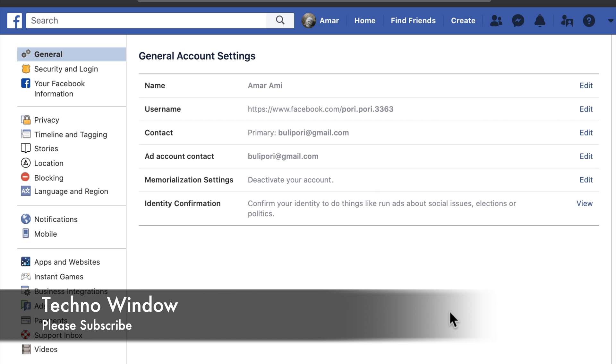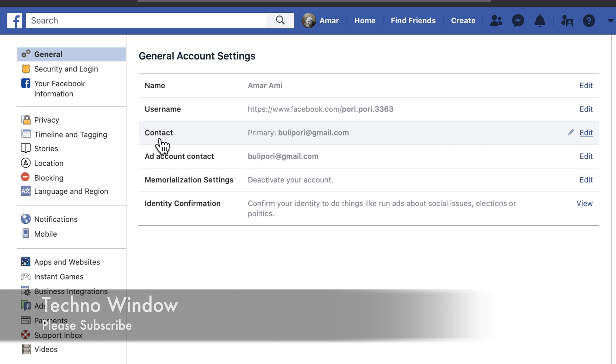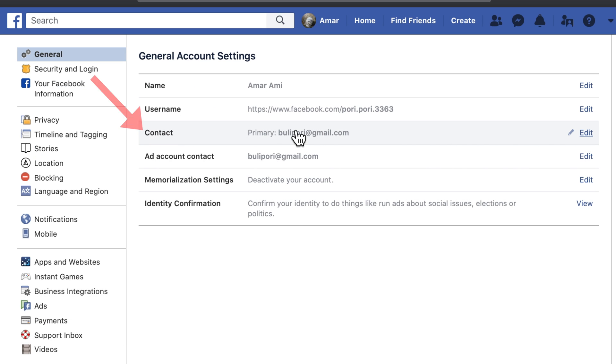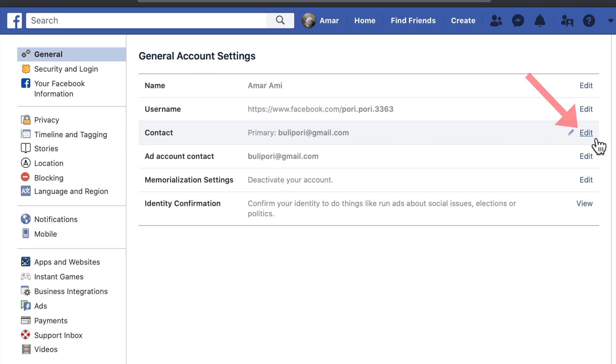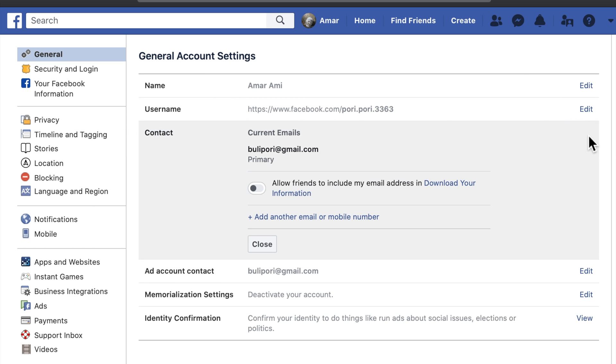From General Account Settings, you can see Contact, with your primary email address. Click on the Edit button on Contact.